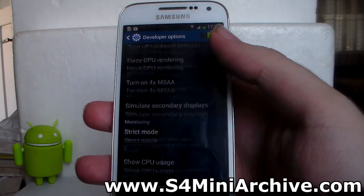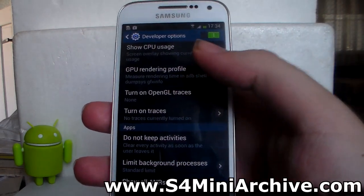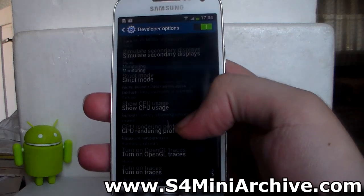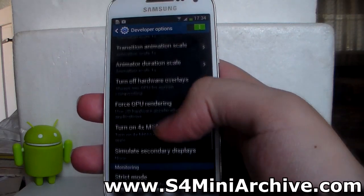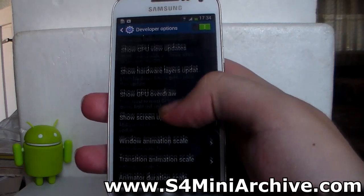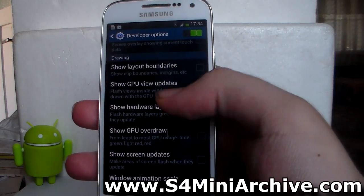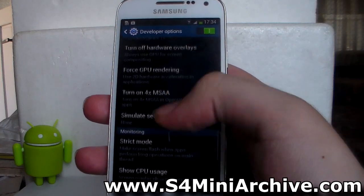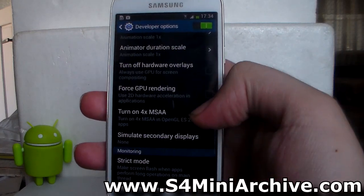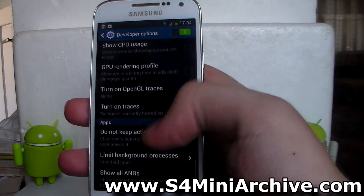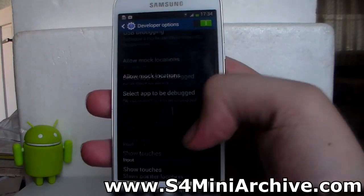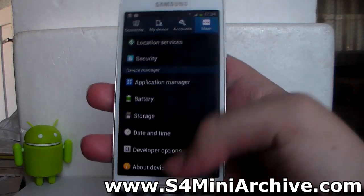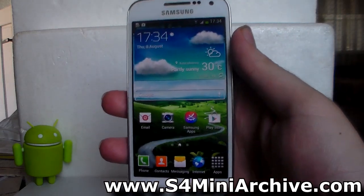And as you can see, absolutely everything is in here. All of the options — show GPU, force GPU rendering, and so on. That is all. Thanks for watching and goodbye.